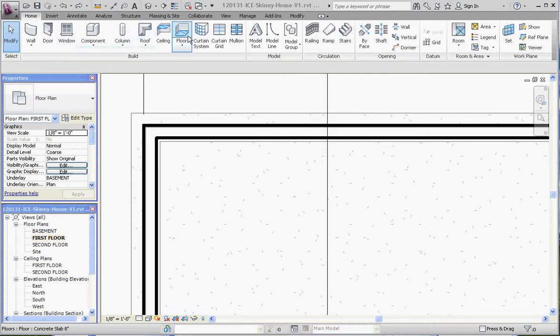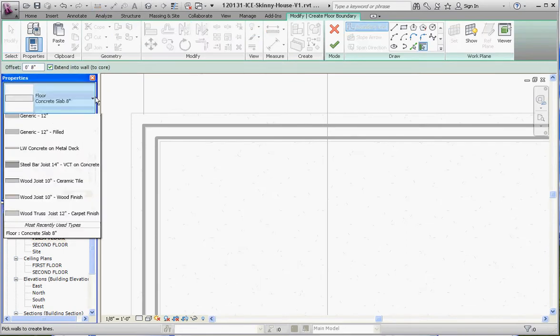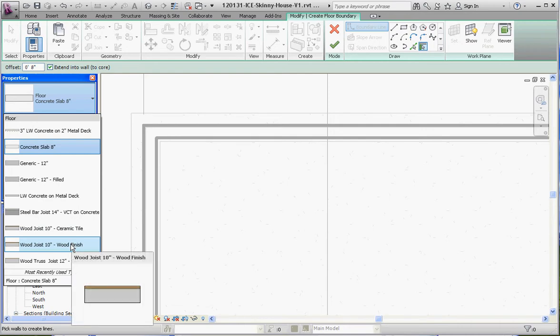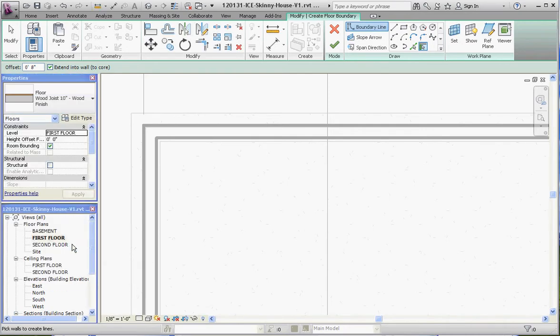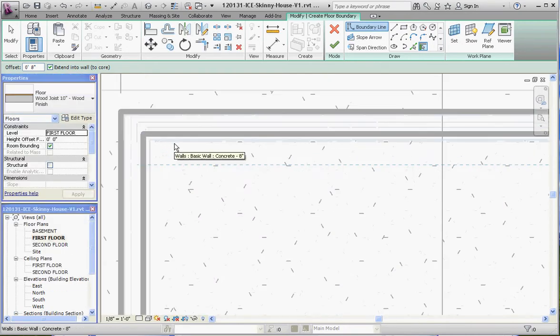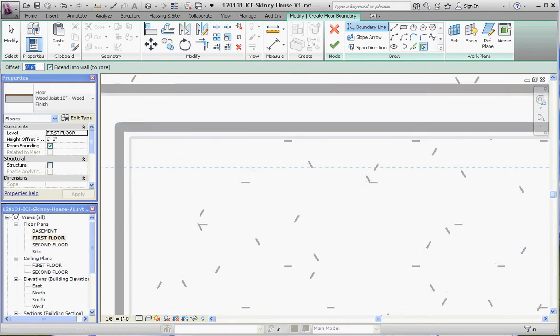We want to go to floor, and we don't want an 8-inch slab, but a wood joist 10-inch with a wood finish. We want to pick up the edge of the basement wall and hang our floor from that. We don't want our 8-inch overhang, so we're making that zero.